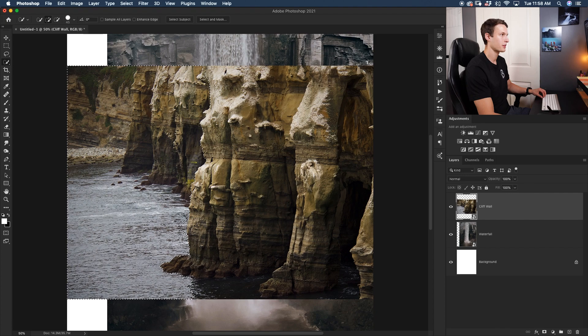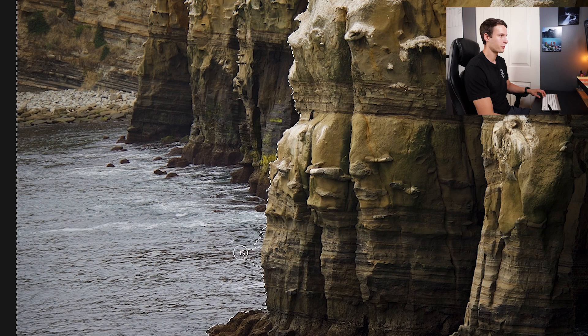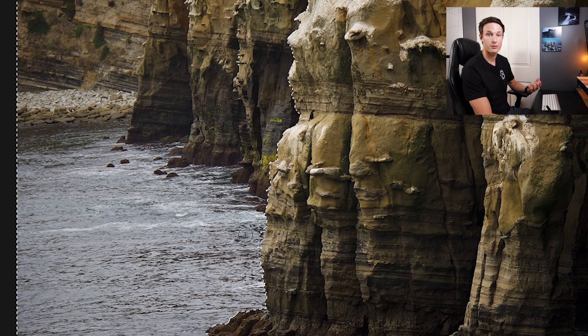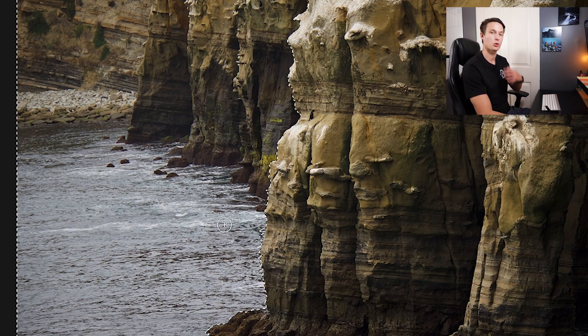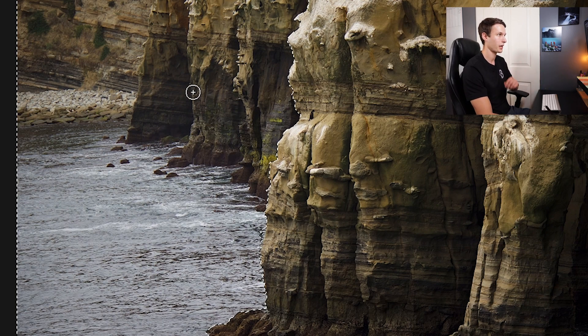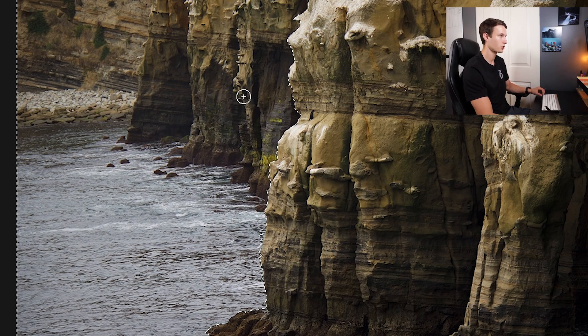Going around the edge of the cliff looks good. If you have areas that have been missed, simply paint over those. If you need to subtract from your selection, hold Alt or Option to subtract from the Quick Selection tool. If you're new to this tool, check out my other tutorial on the best ways to cut out images in Photoshop.